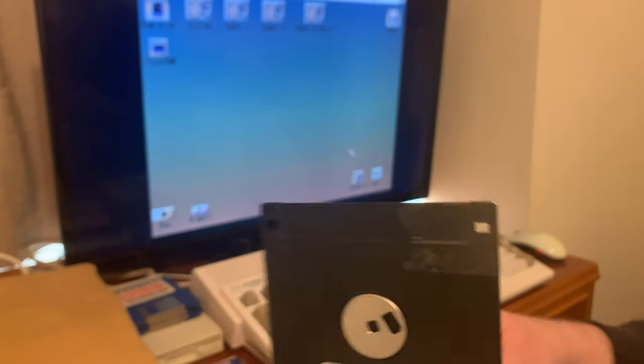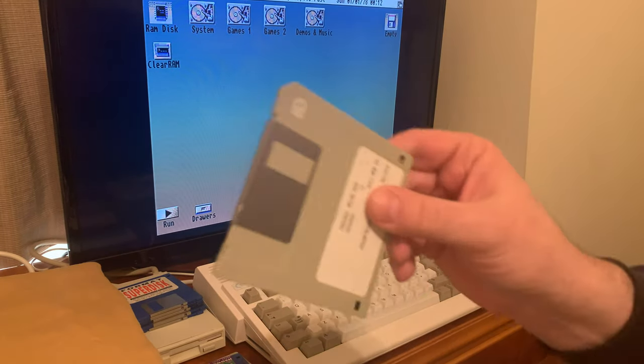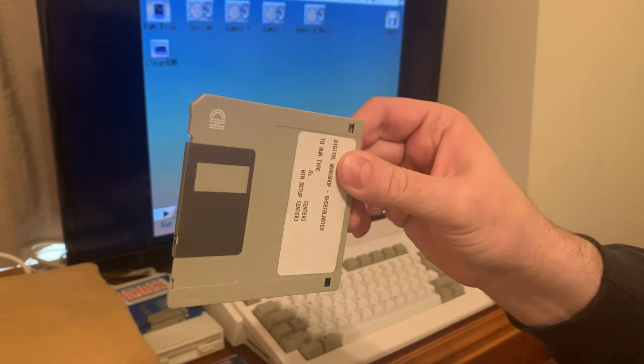Now the reason this is important, these high-density discs are a lot easier to find because that was used up until just a few years ago.